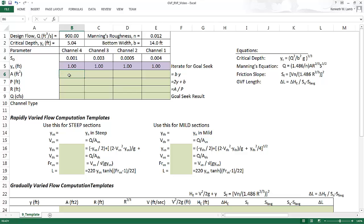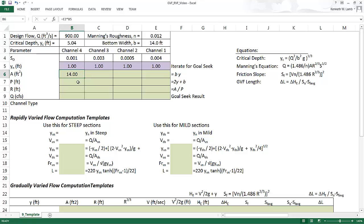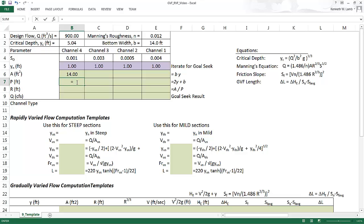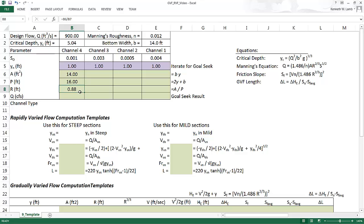In this case, the flow area is computed using this formula here, by, so equals b times y. The wetted perimeter is computed as 2y plus b, equals 2 times y plus b. And then the hydraulic radius is a over p. So this is just equal to area divided by wetted perimeter.